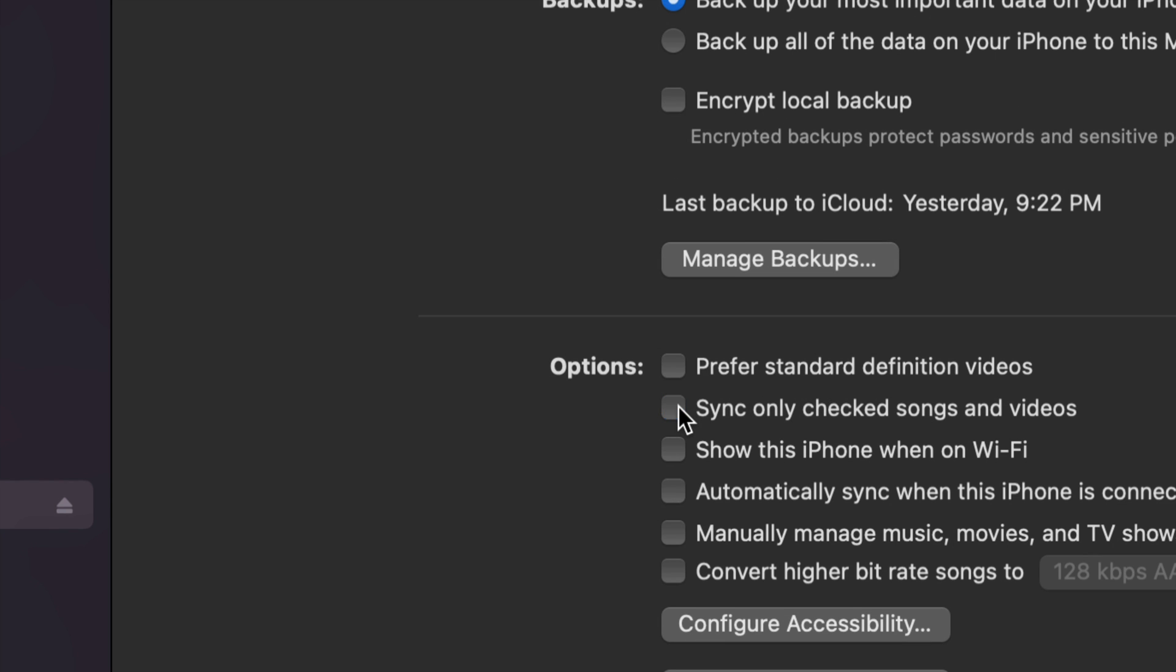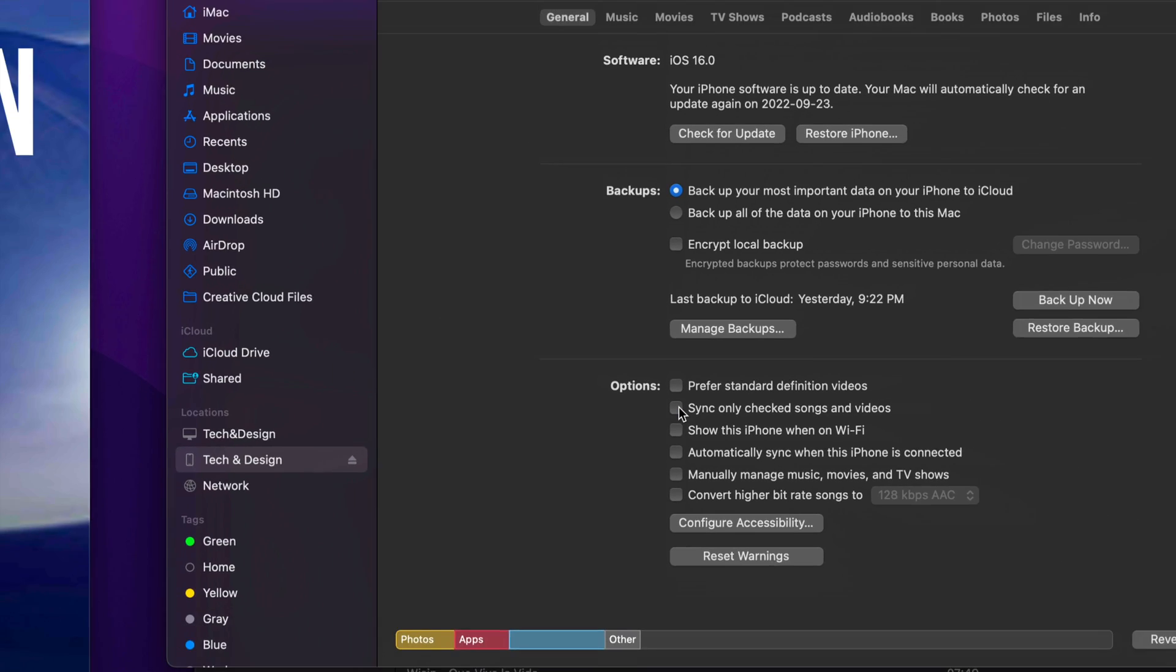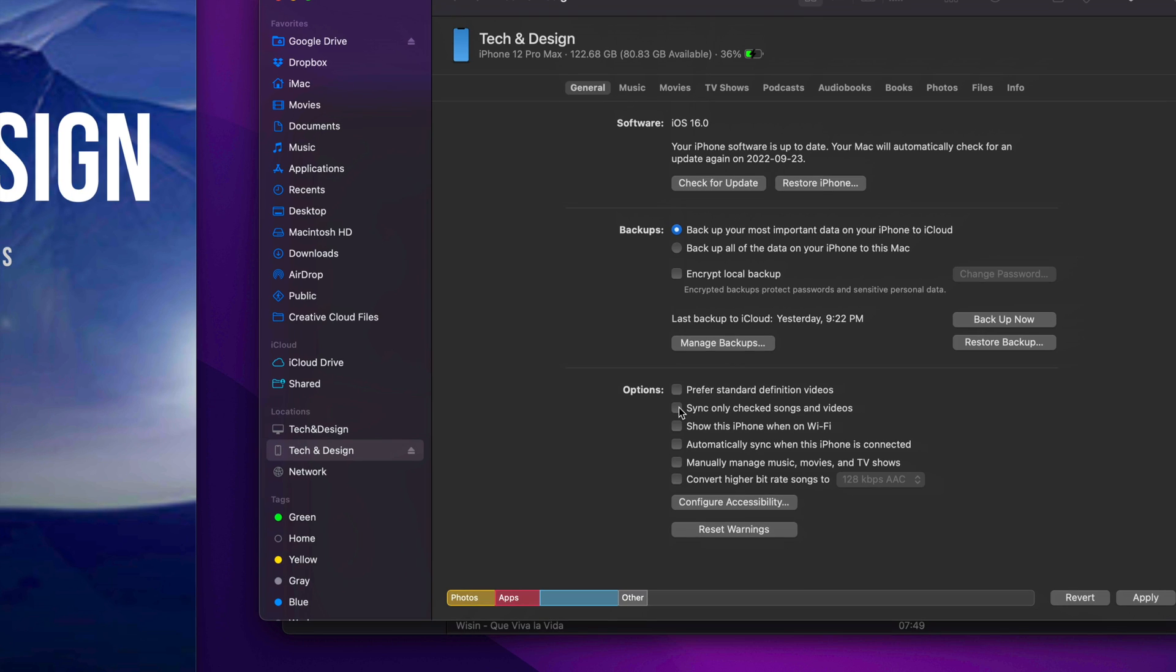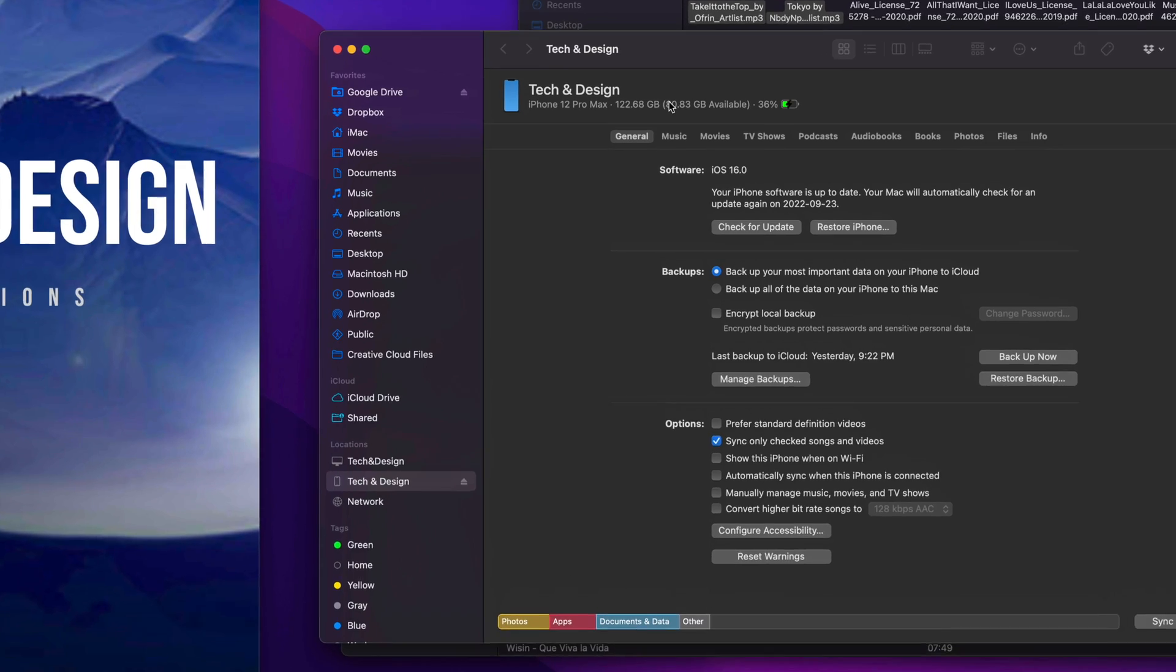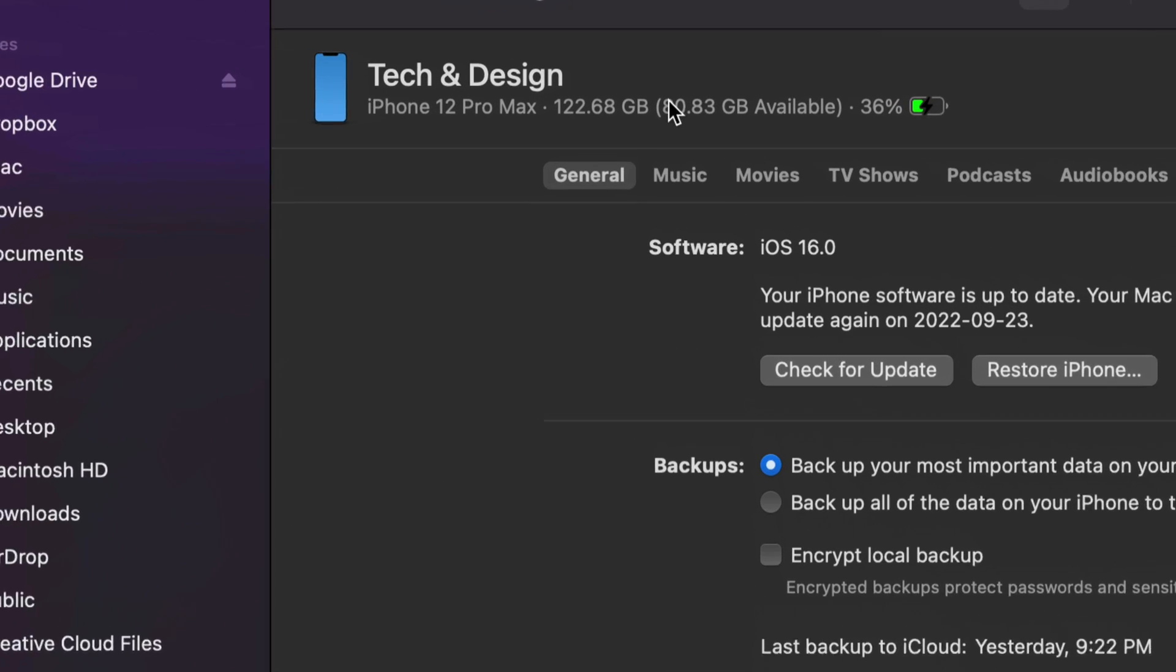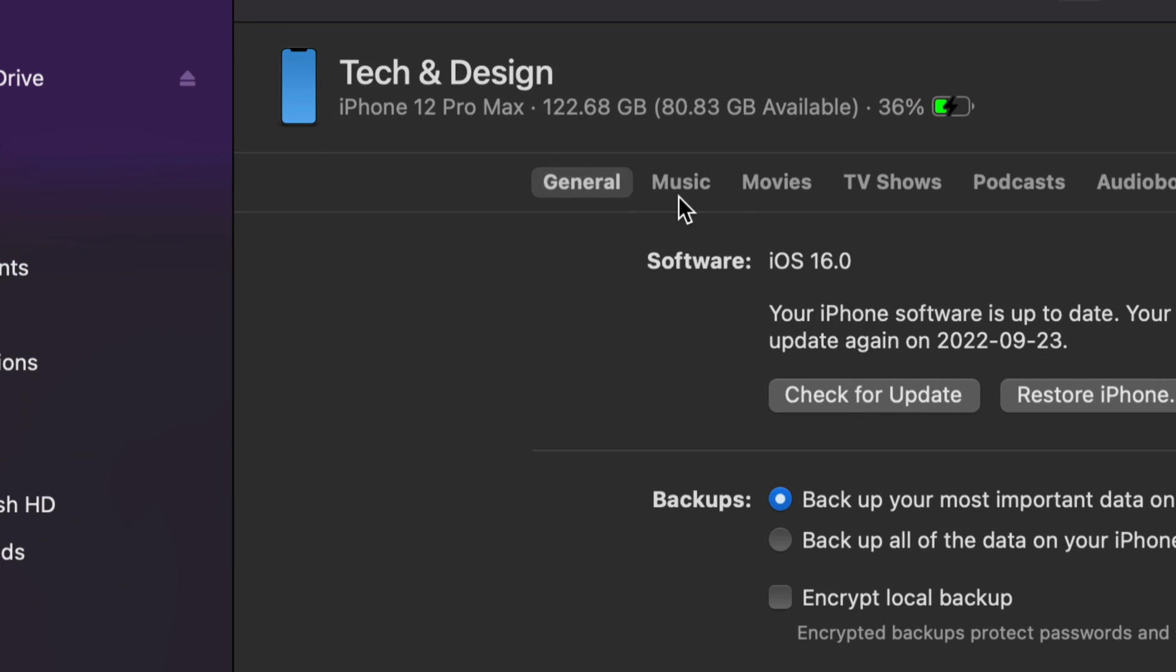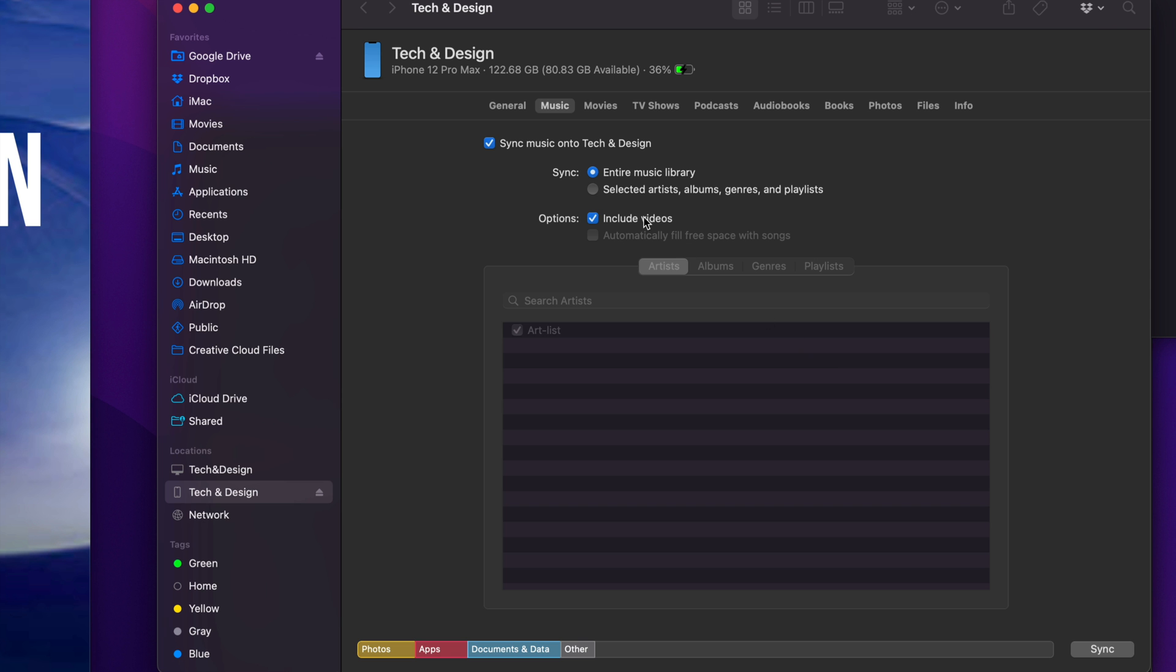You may not want that. You may want to just sync everything. In my case, what I want to do is just what I select, because if I take this off, I know it's going to take a little bit too much. There's several tabs up here, so you're going to see General, Music, Movies. What we're talking about today is music, so let's just tap on Music. Once again, what I want to do is just sync selected artists, albums, and playlists.